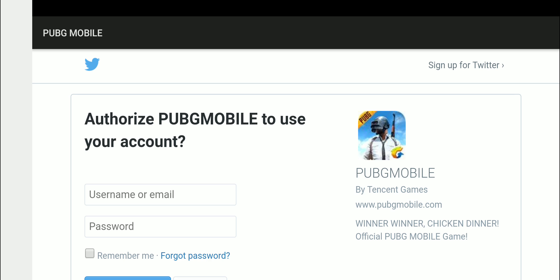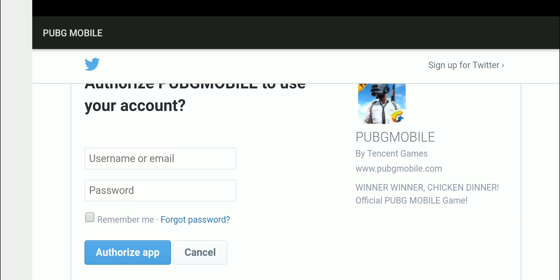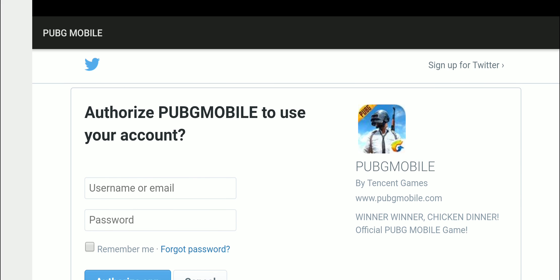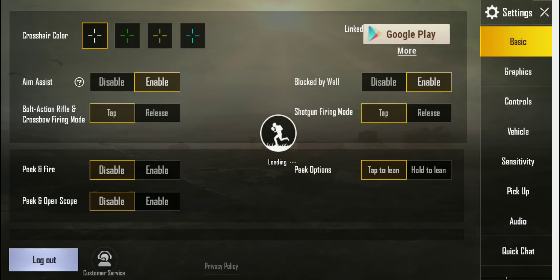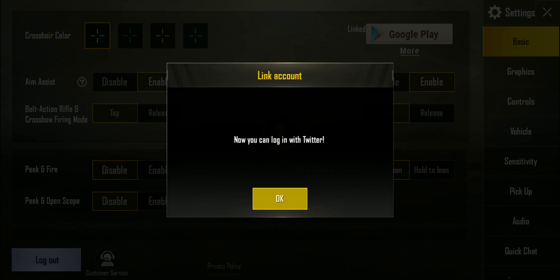Now what we'll have to do is log into Twitter and authorize PUBG Mobile to use your account. So we'll go ahead and log into Twitter. All right, there we go — we have now logged into Twitter. I'll say Authorize App, and now you can see it says 'Now you can log in with Twitter.'